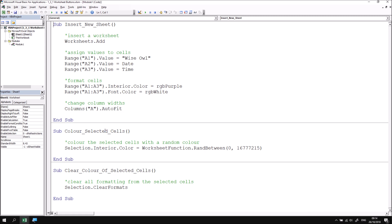And then one that changes the color of any cells that you have selected to a random number using the randbetween function, and then another subroutine that just clears the formatting from all of the selected cells.